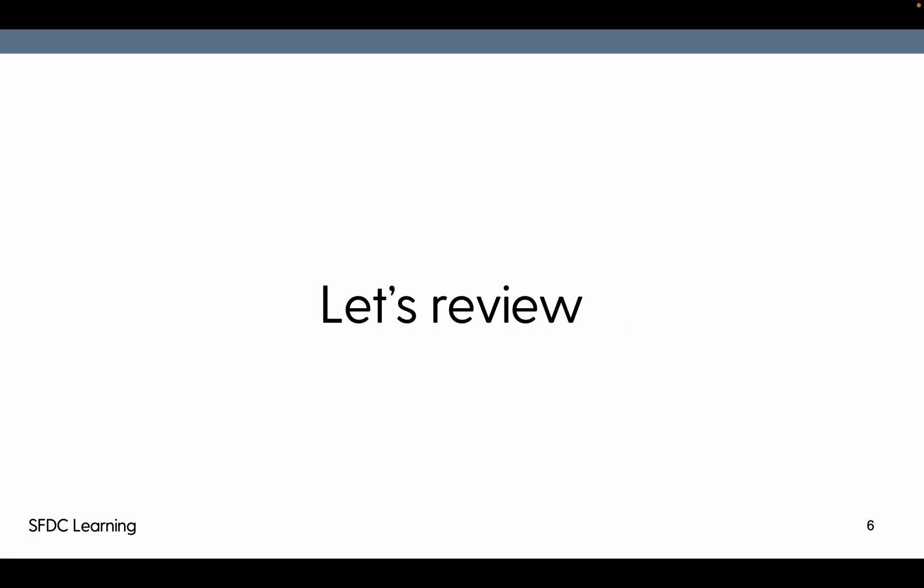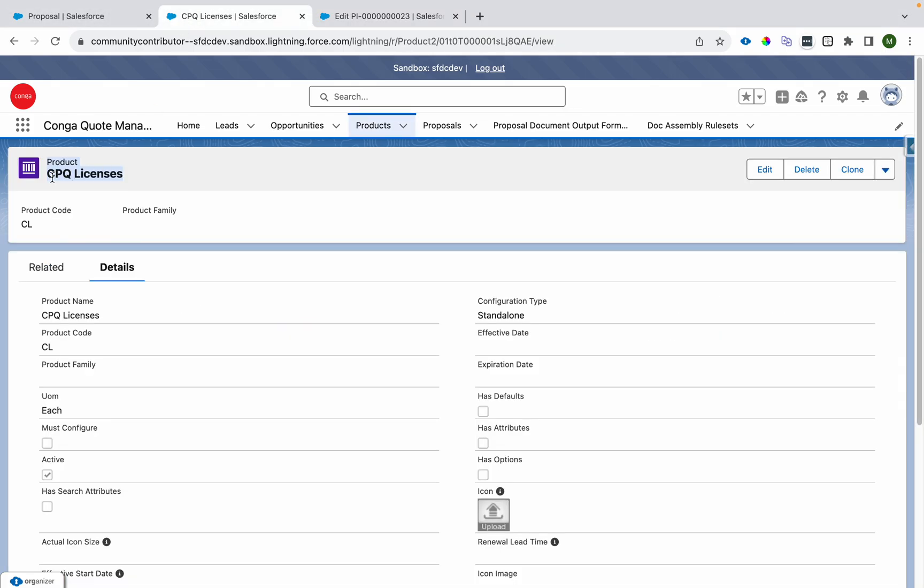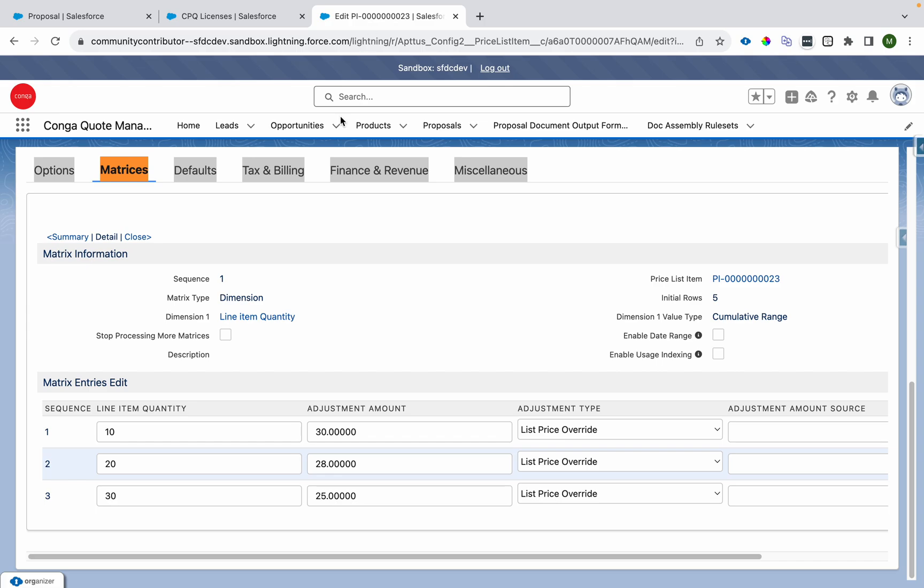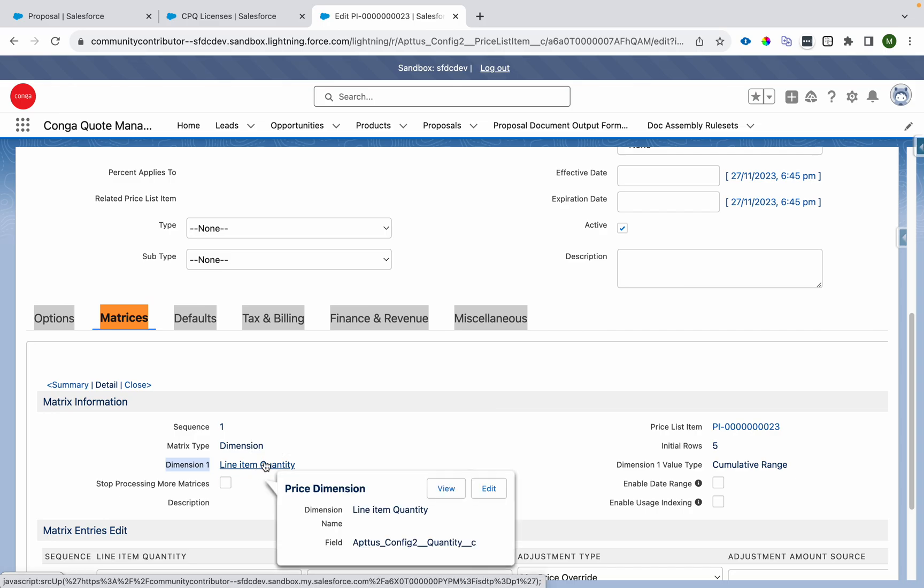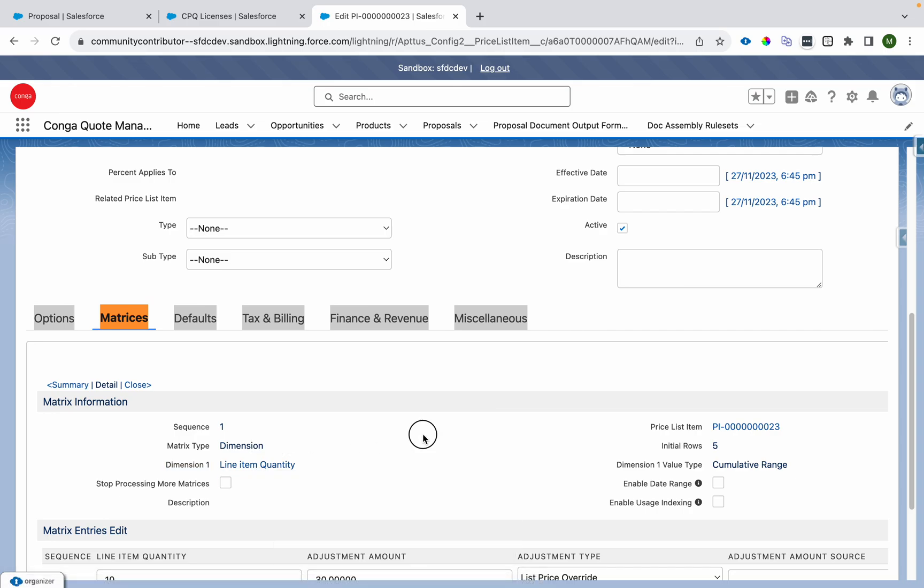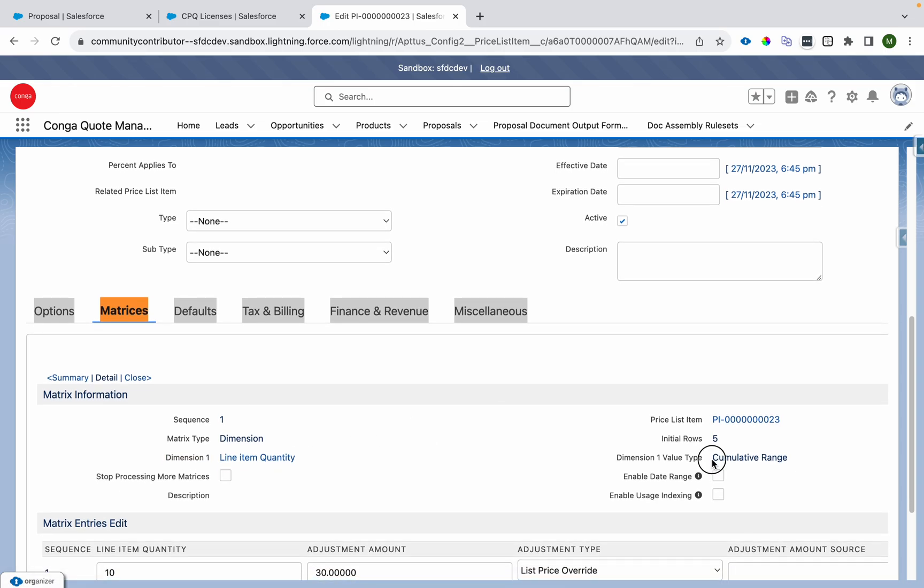Let's review that. I have a product called CPQ license, I'm using the same one. I am having matrices defined for it. Dimension is line item quantity and we have already spoke about what dimension is. Here the range is cumulative range. That means this is per cart.